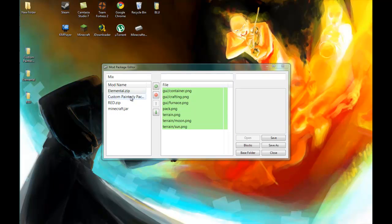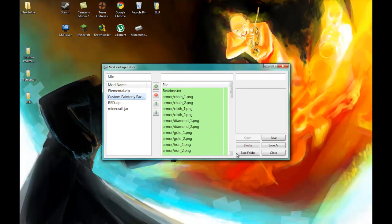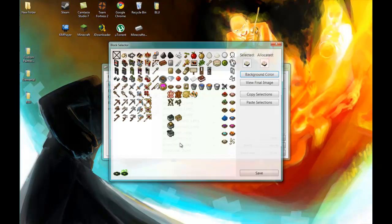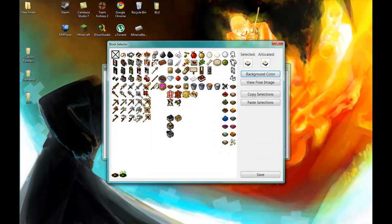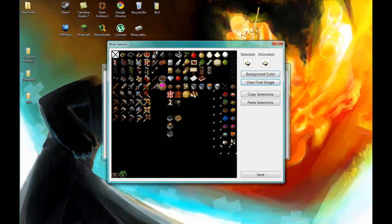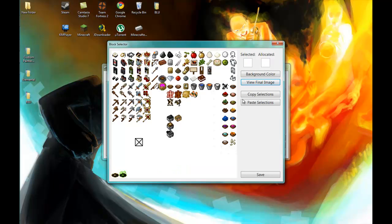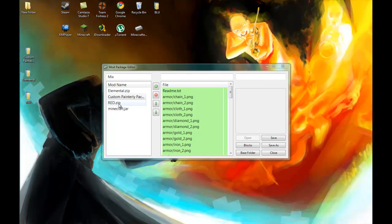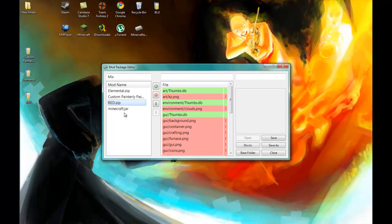And then let's go to custom Painterly pack to see the items. You can see all the items, the tools, etc. And then you can click on view final image and yet again the Painterly pack is going to be dominant because I haven't selected any from the red.